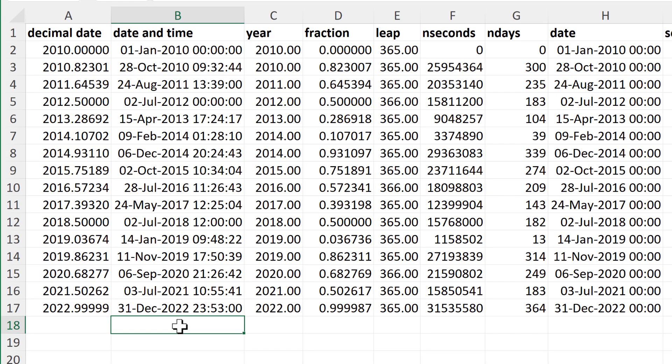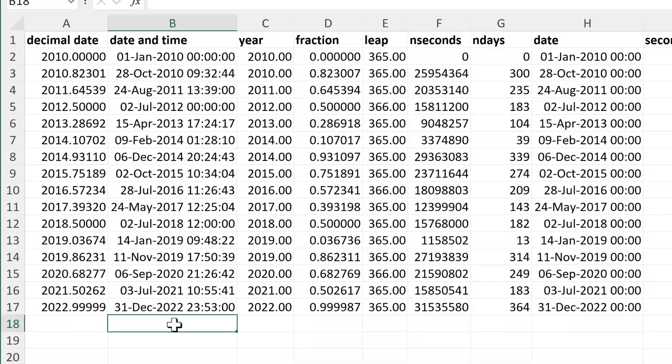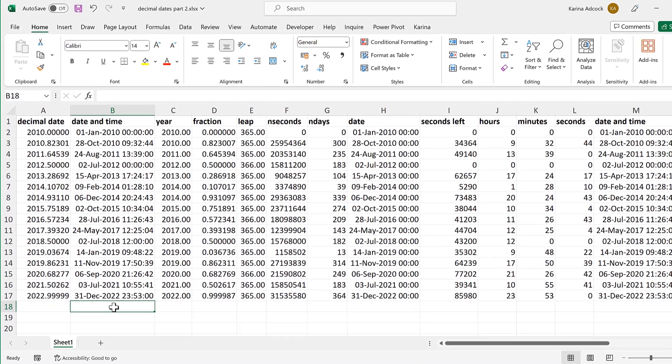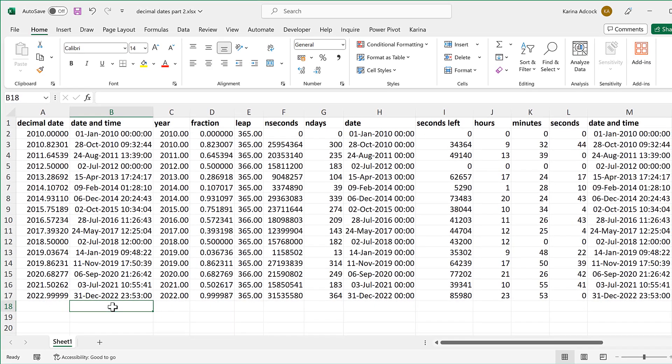So in this video I have shown you how to convert decimal dates into date and time in Excel. That is everything — thank you, and I'll see you next time. Bye.